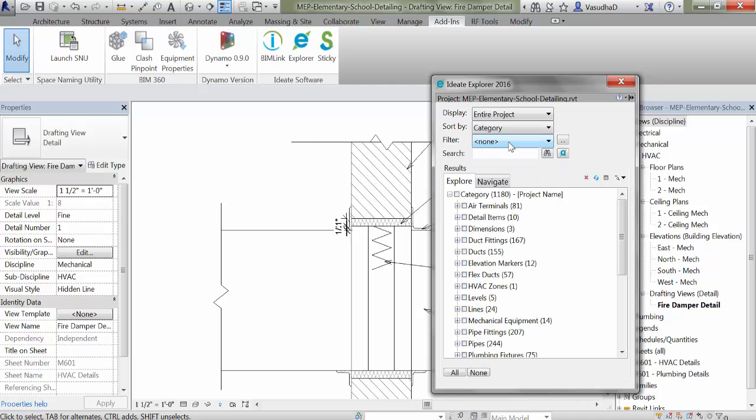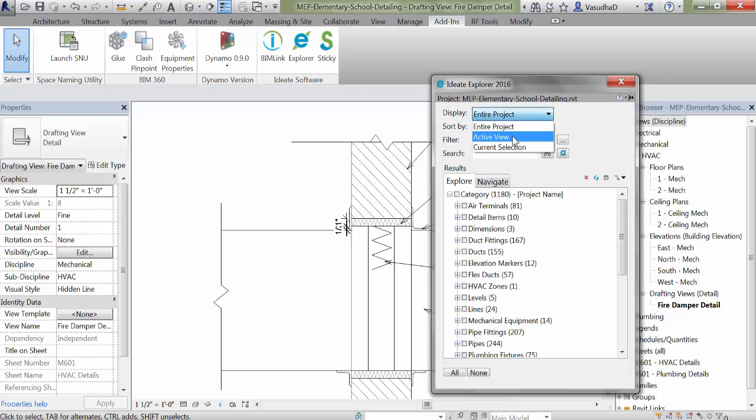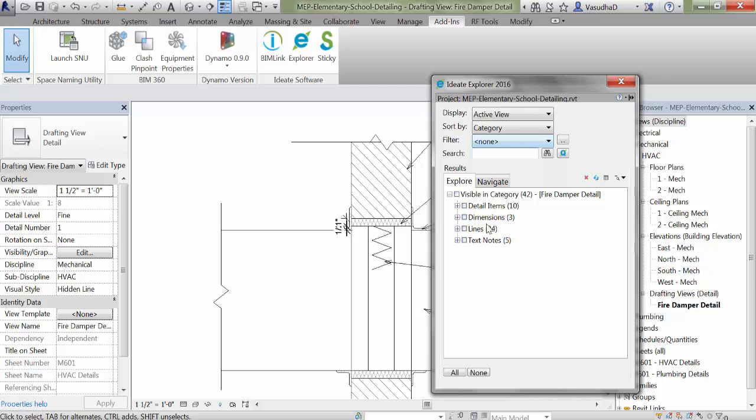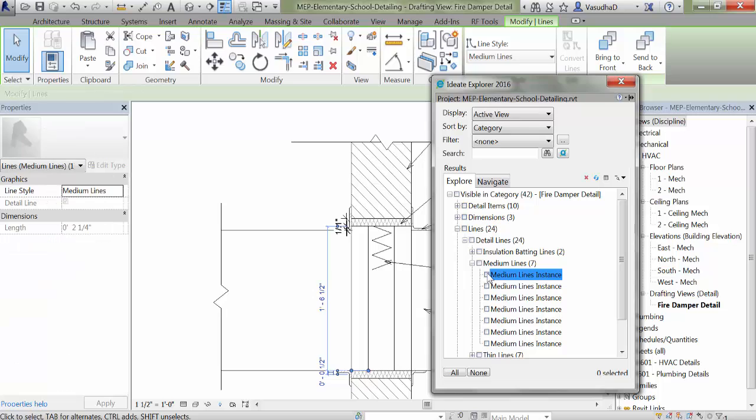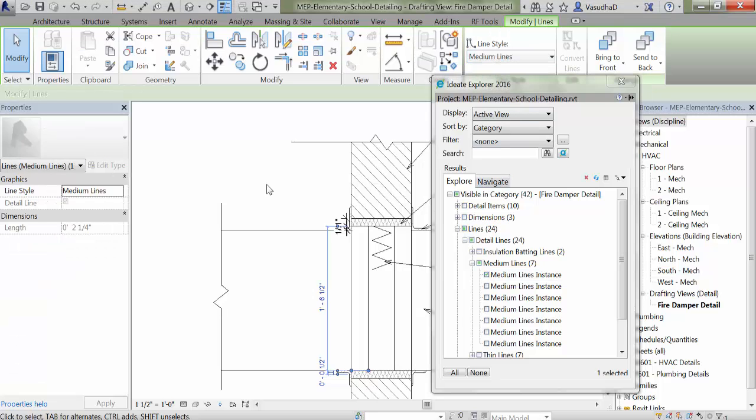In this example, we'll look only at the elements within the active view. I can use Ideate Explorer to browse the project and find the lines called medium lines. As we select this first one here, it highlights in the view and we can see that it is assigned to medium lines.